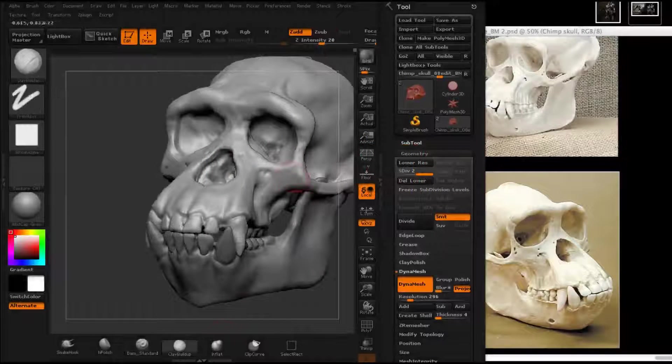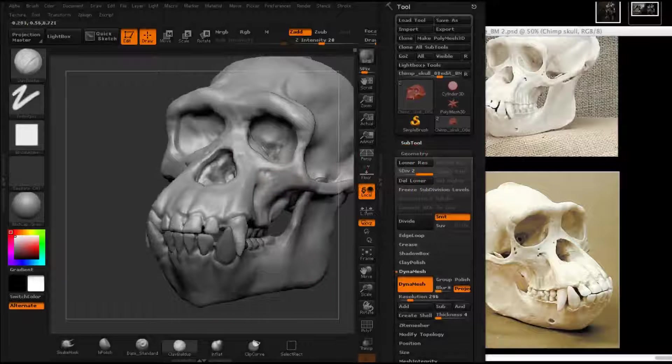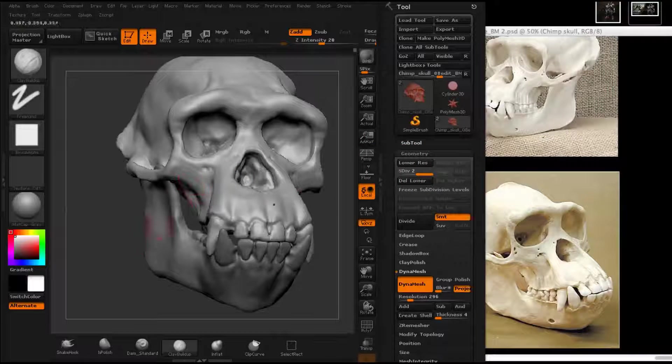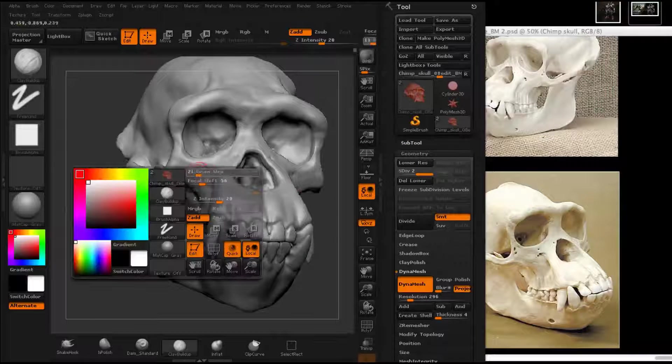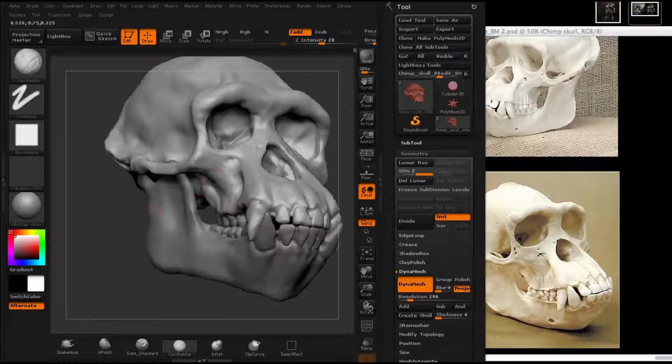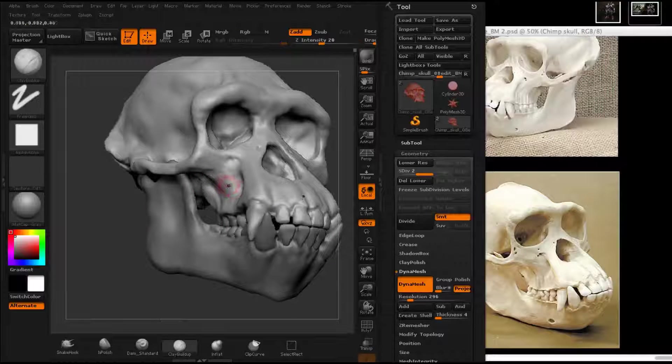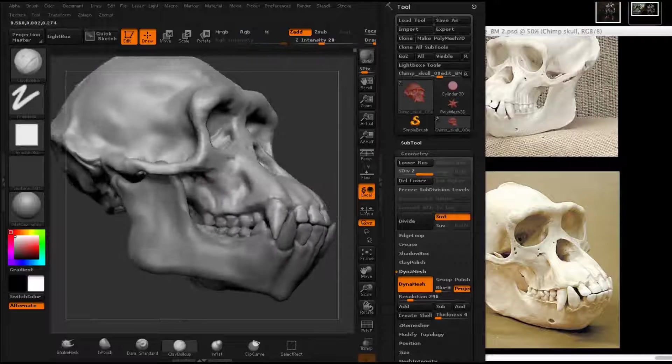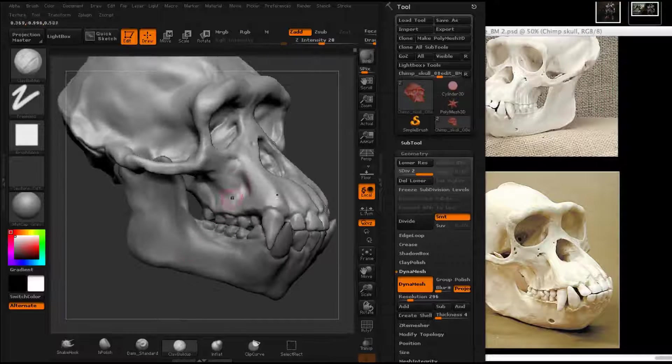In this portion of the tutorial, we're going to be going over the creation of the chimpanzee skull, gathering reference and getting a good resource at our fingertips to build a really accurate chimpanzee study.